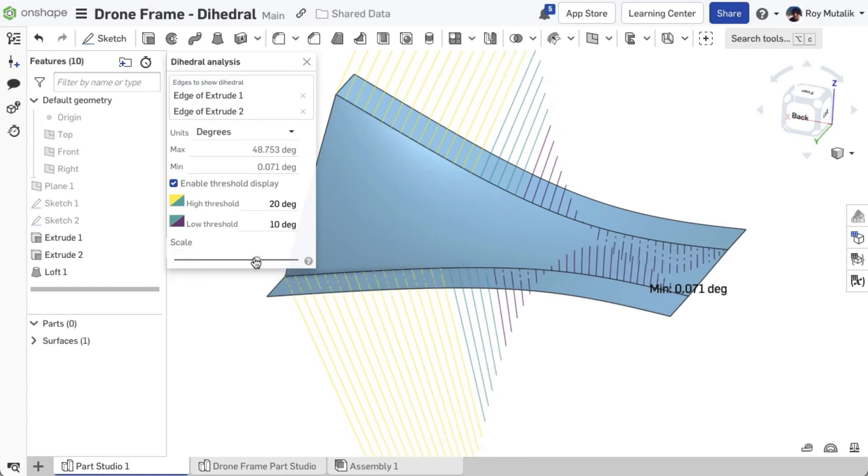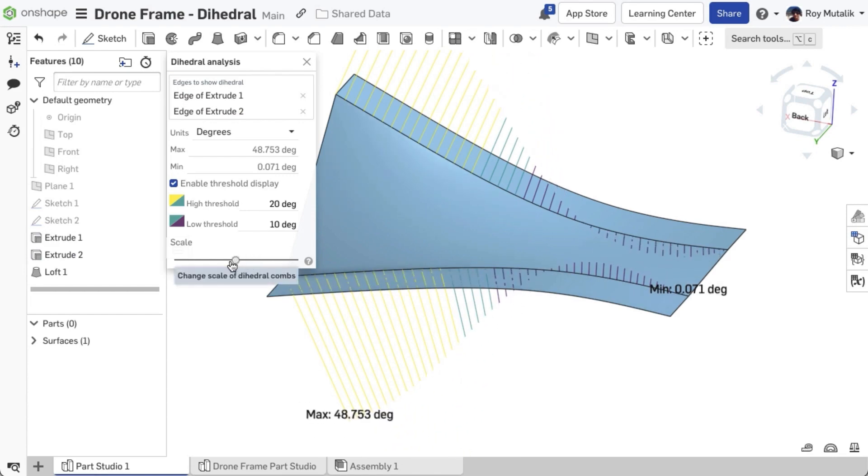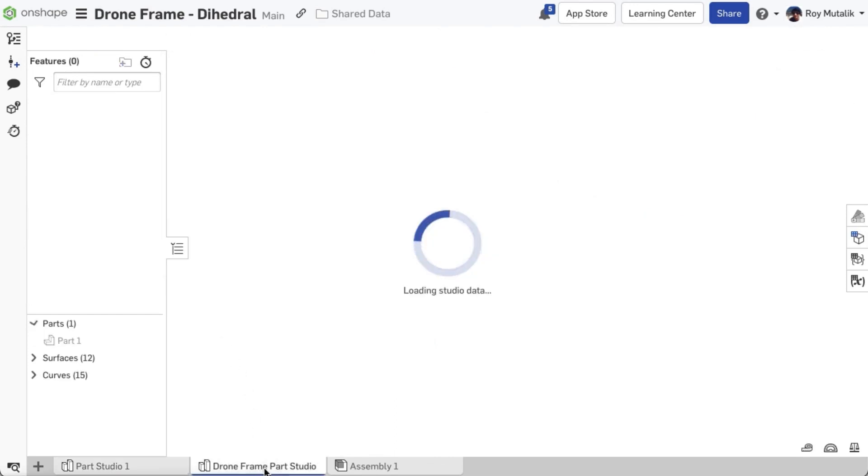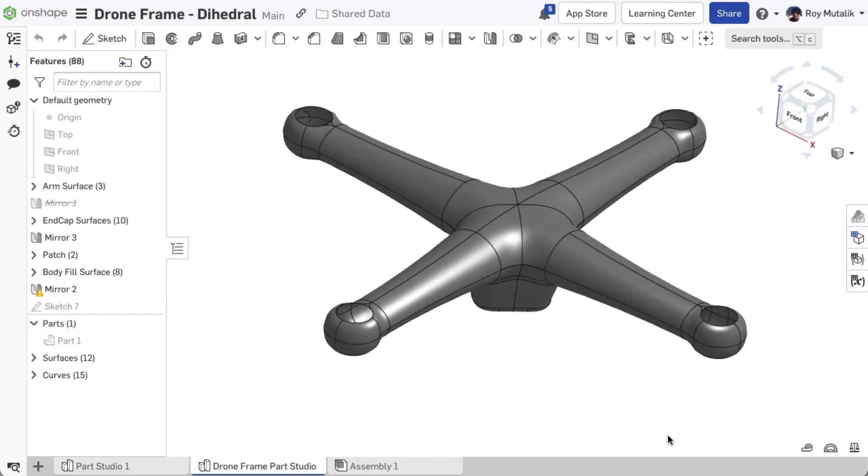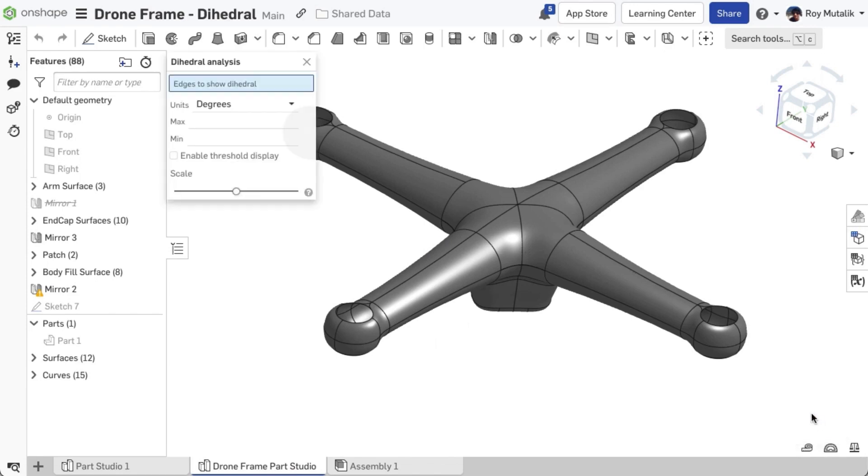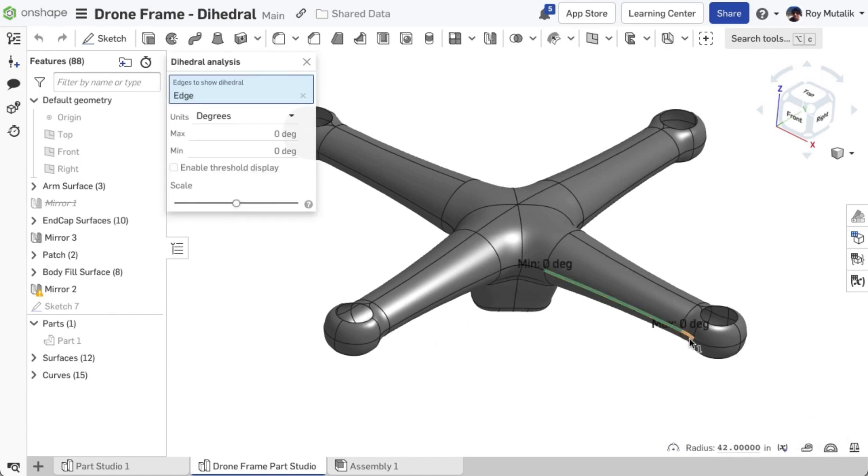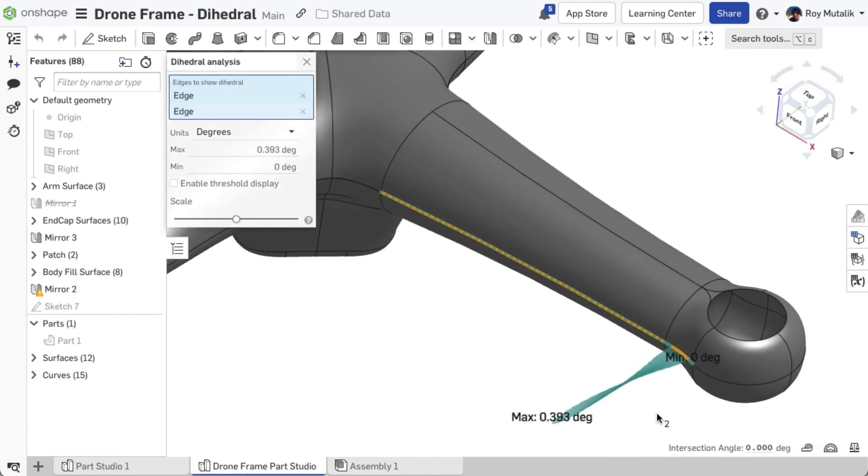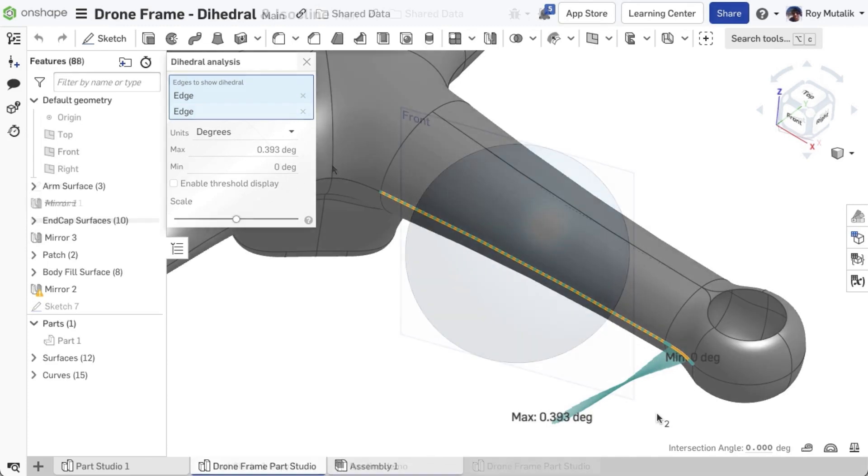Dihedral is an important analysis tool for advanced surfacing design, as it helps you quickly understand how smoothly two faces are meeting. In this example of a drone frame, we can quickly verify that the top and bottom faces of the housing have nearly zero Dihedral even at critical points of importance, such as around the motor mounts.